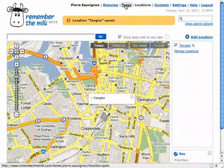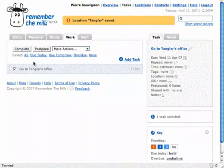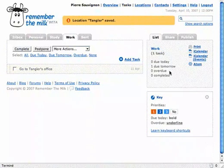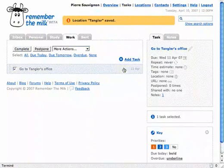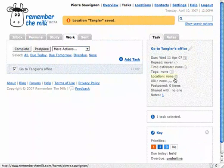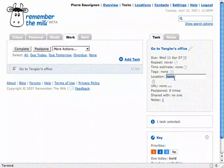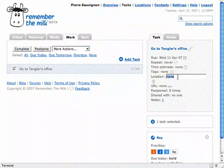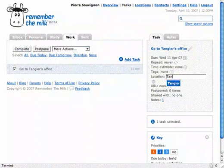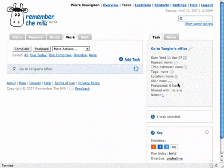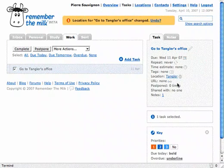So, now if I go back to my task here. This one. Location. Tangler. Yeah. Oh, that's really cool. Good. Alright.